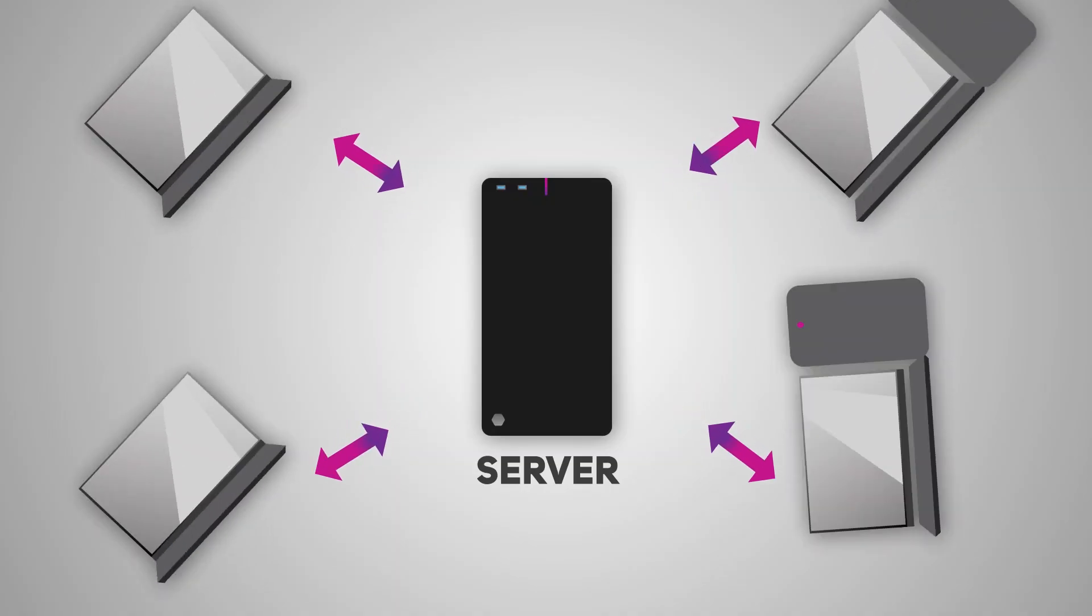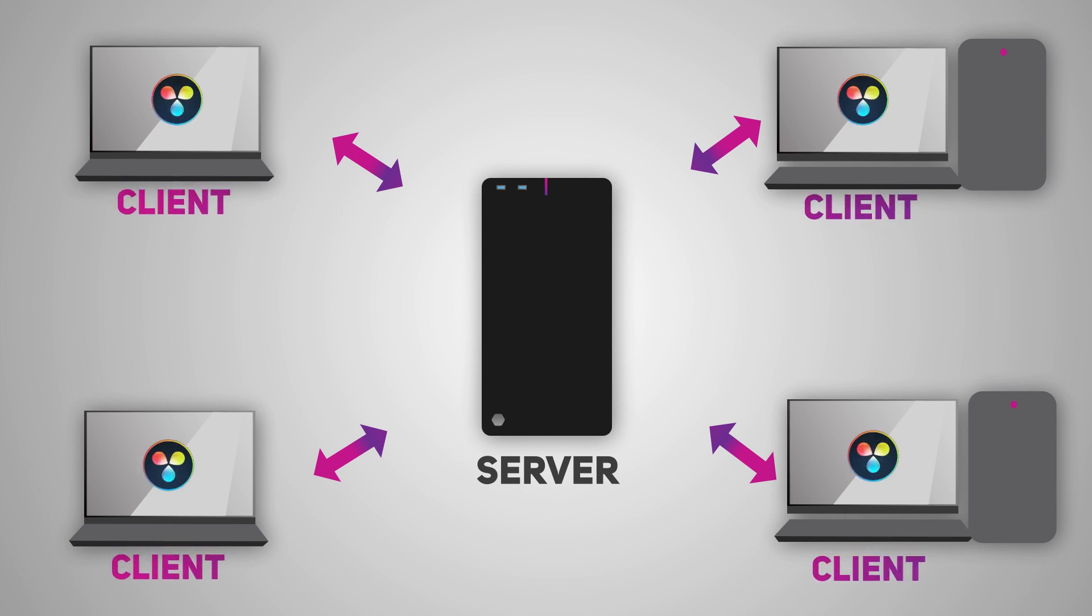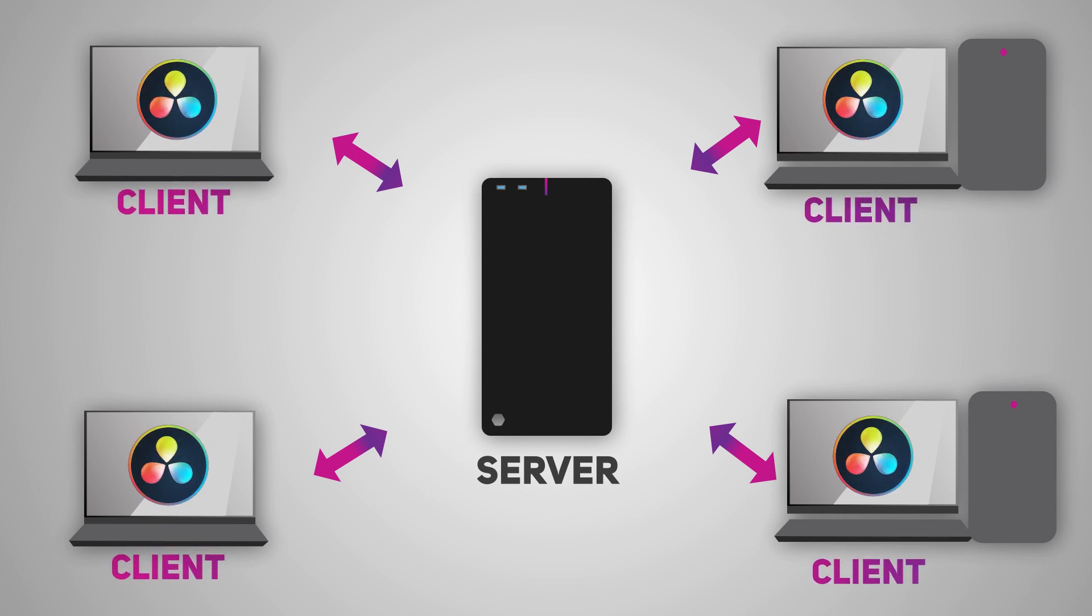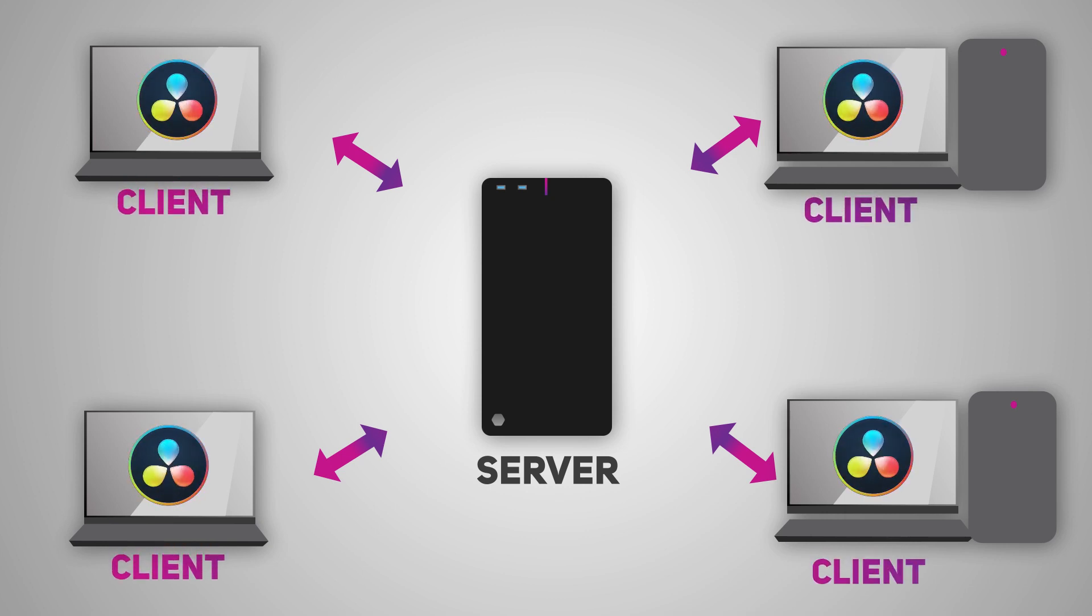It's important to know that to connect to a database server, you have to be running the studio version of Resolve. The database server itself doesn't need the studio version, but the clients do. It's also important to know that you have to have the same version of Resolve installed on all of the clients.